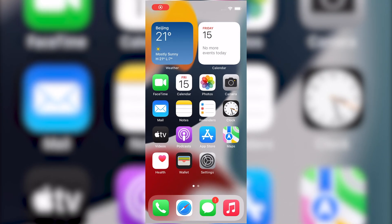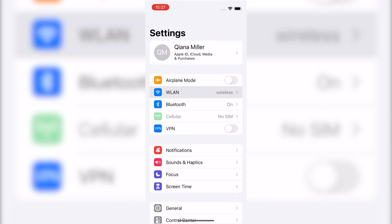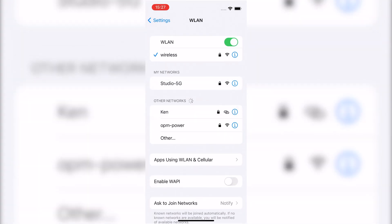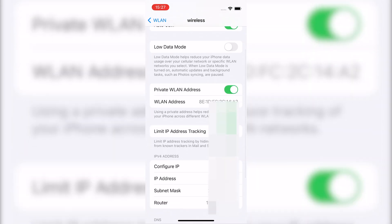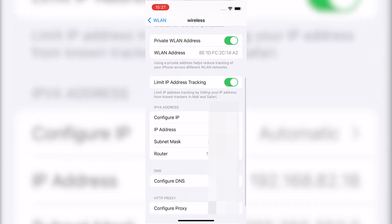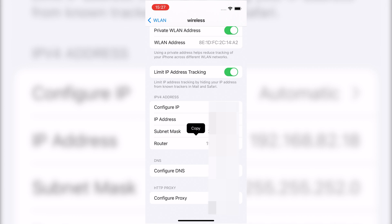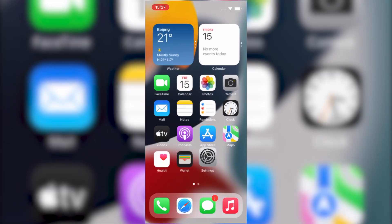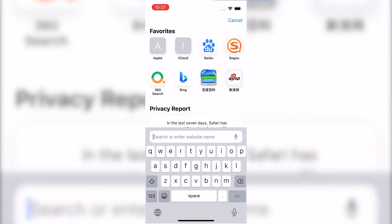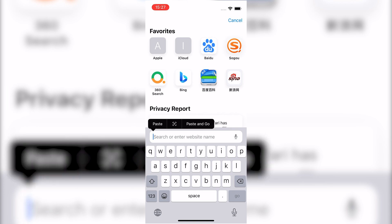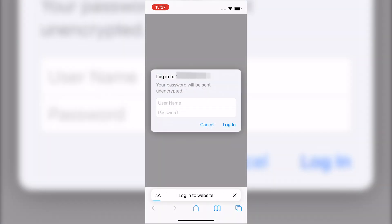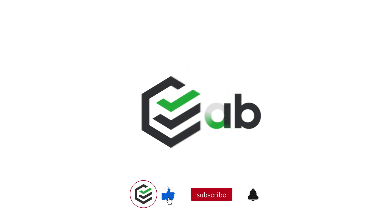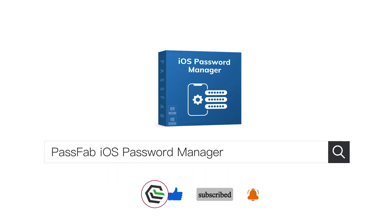Also, if you know the router username and password, you can see or change the password with router settings. Tap the eye icon next to your Wi-Fi name, scroll down to router, and copy the router's IP address. Paste it in your web browser, login with your username and password, and then you can find your Wi-Fi password.